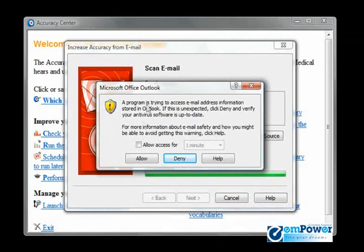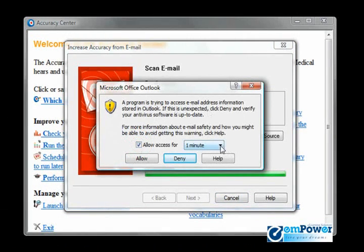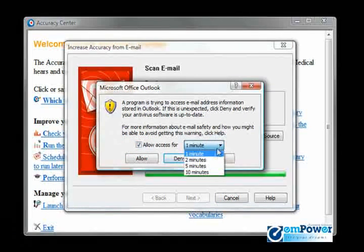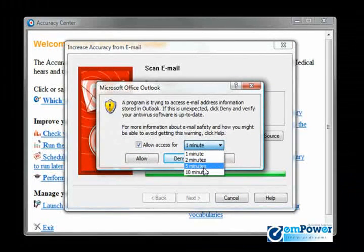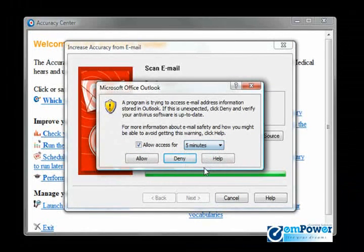We've got this Microsoft Office Outlook saying that a program is trying to access your email address information. Will you allow that to happen? Of course you click allow.